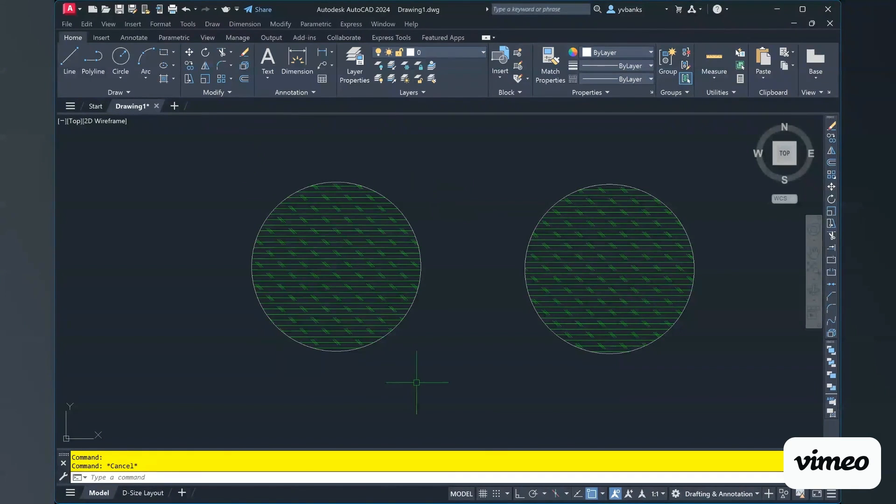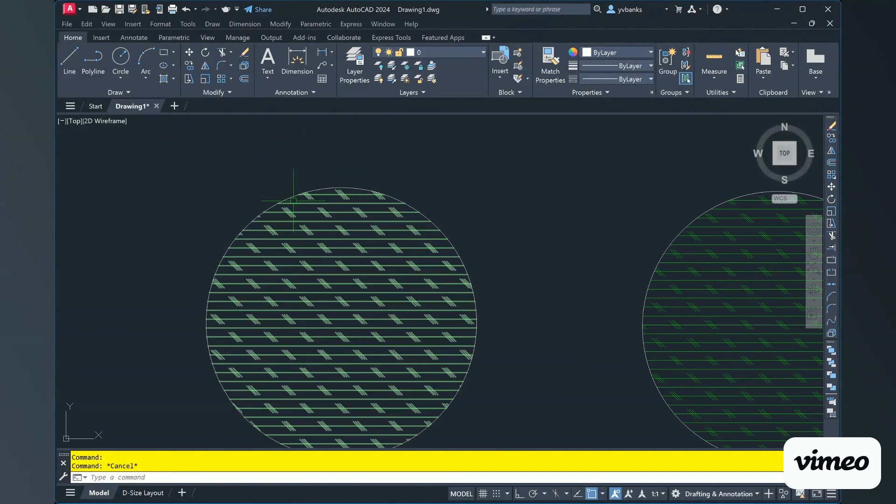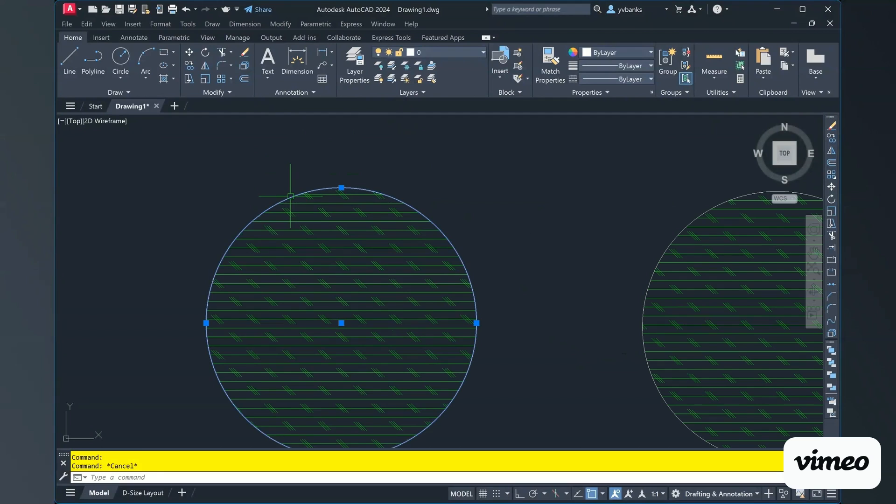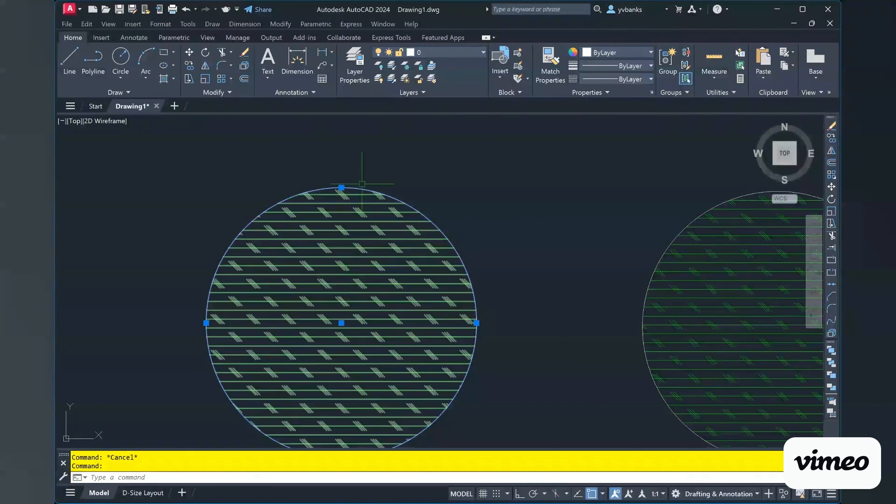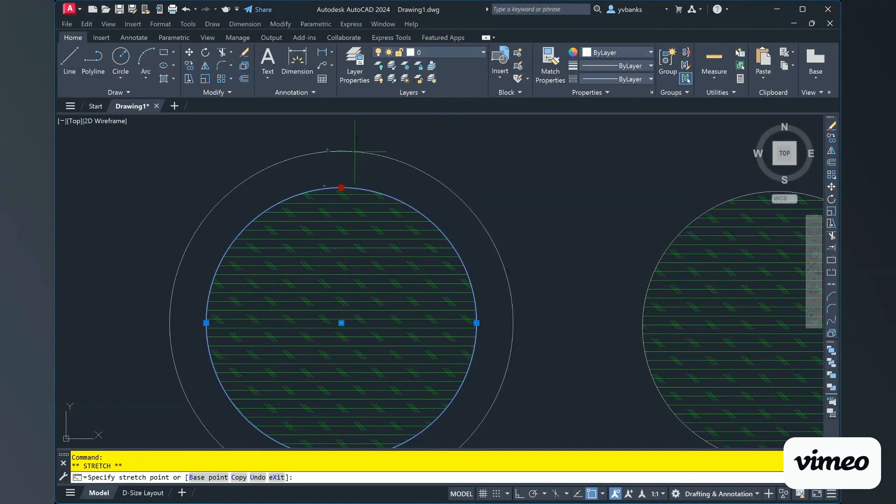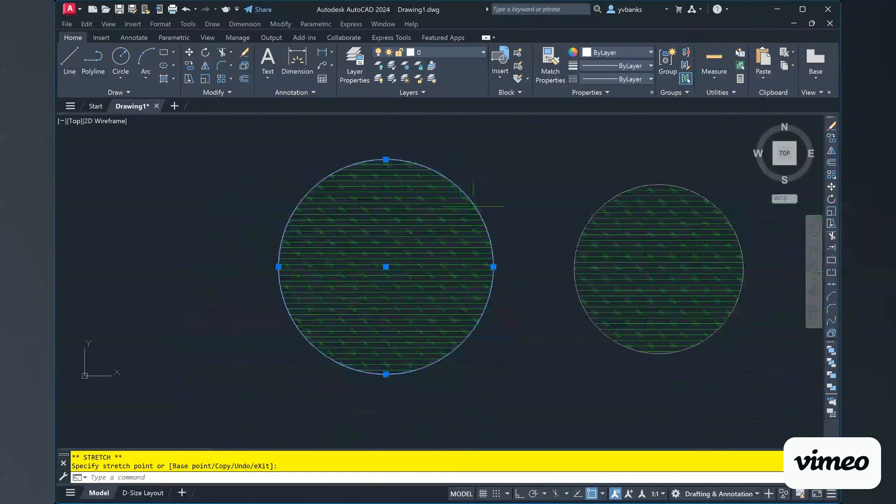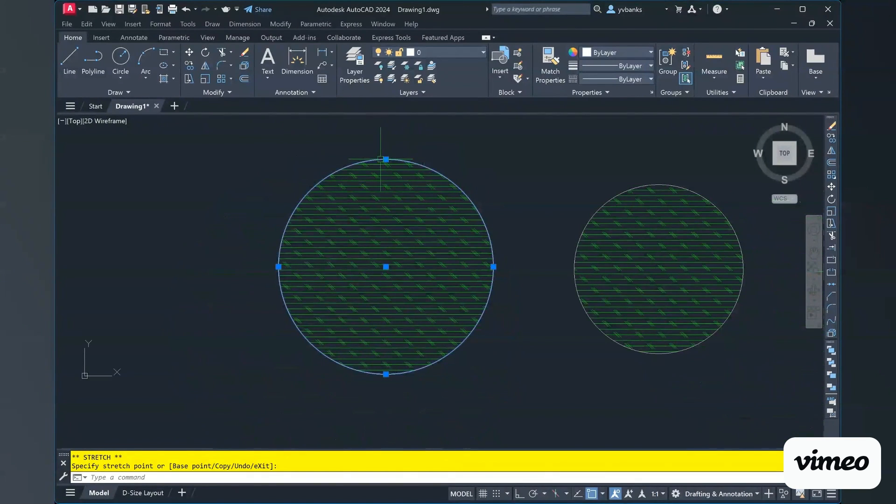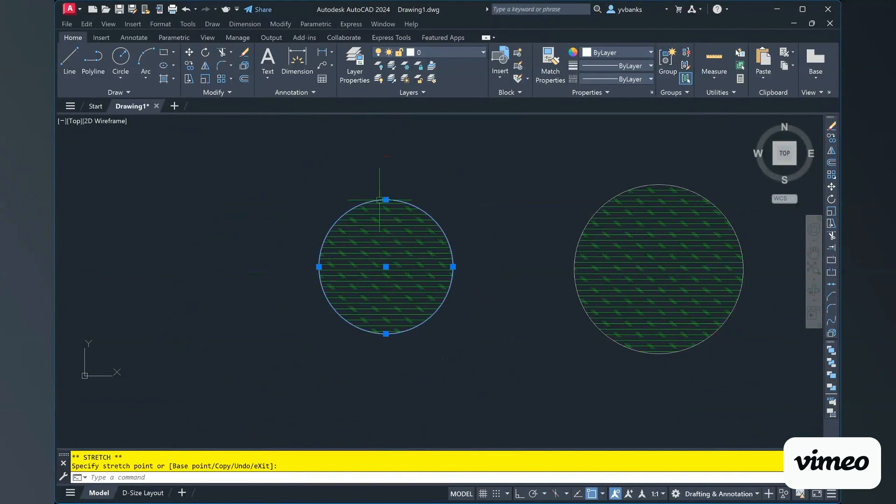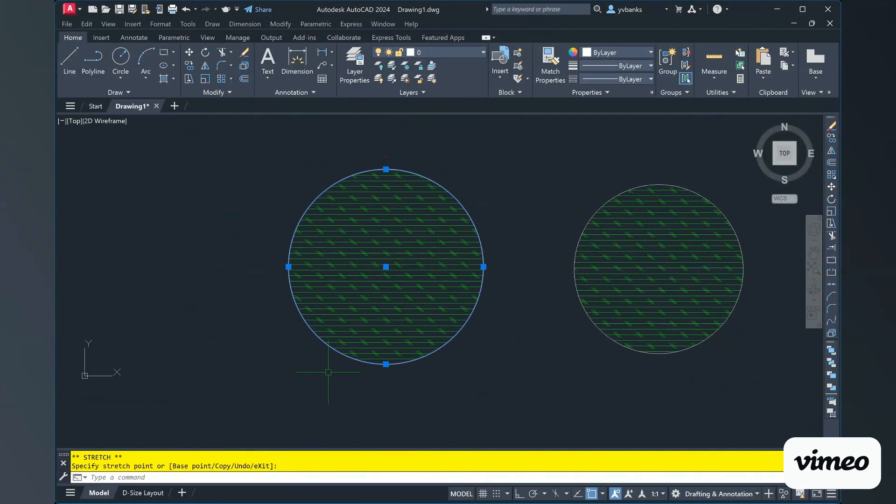So, I just come out of my command of hatch, I'm going to just simply select my circle. And using my blue grippers, I'm going to rescale or expand my circle size. And notice that as I move my circle in or out, my hatch will change as well. It moves right along with it.